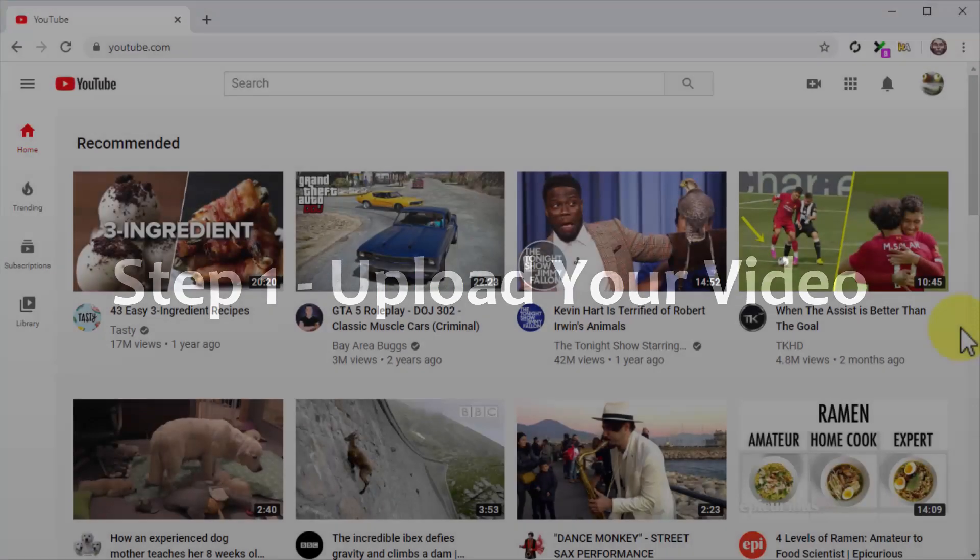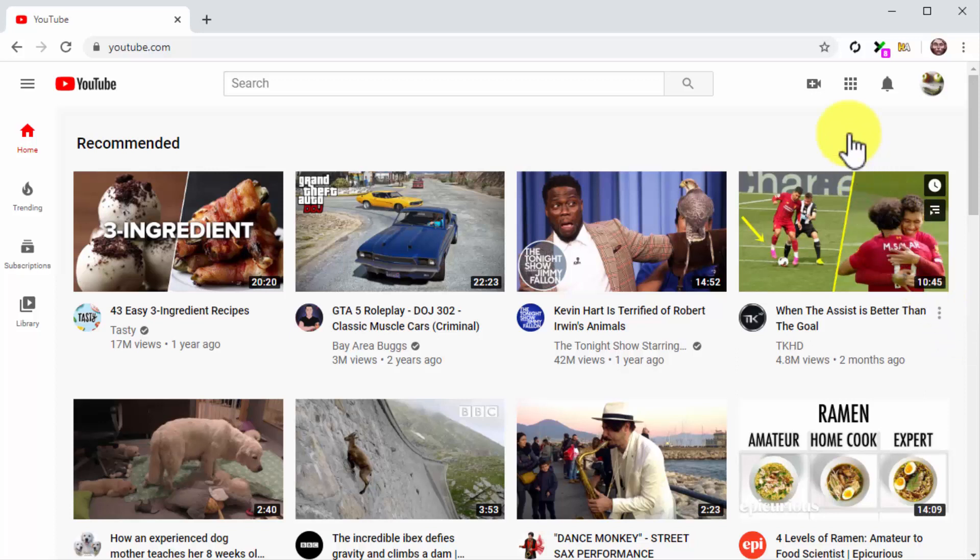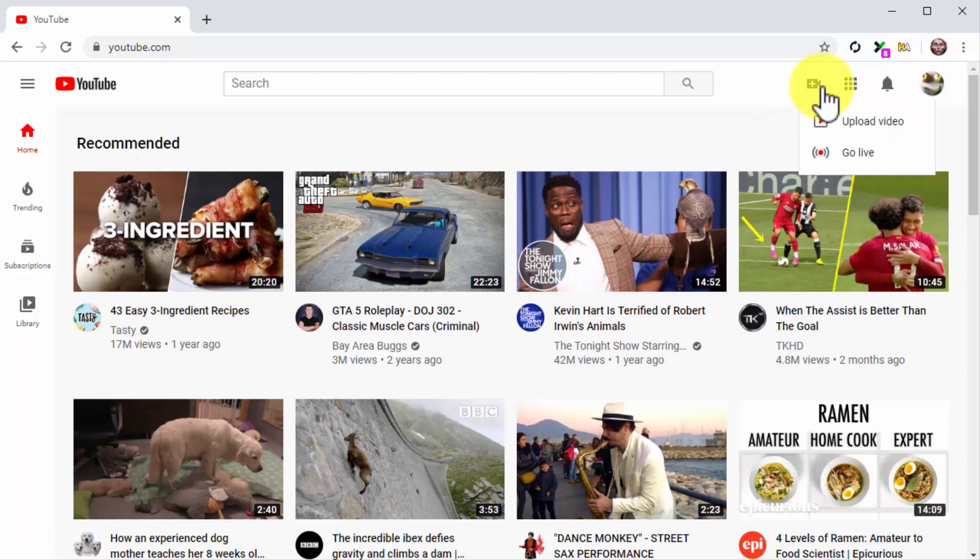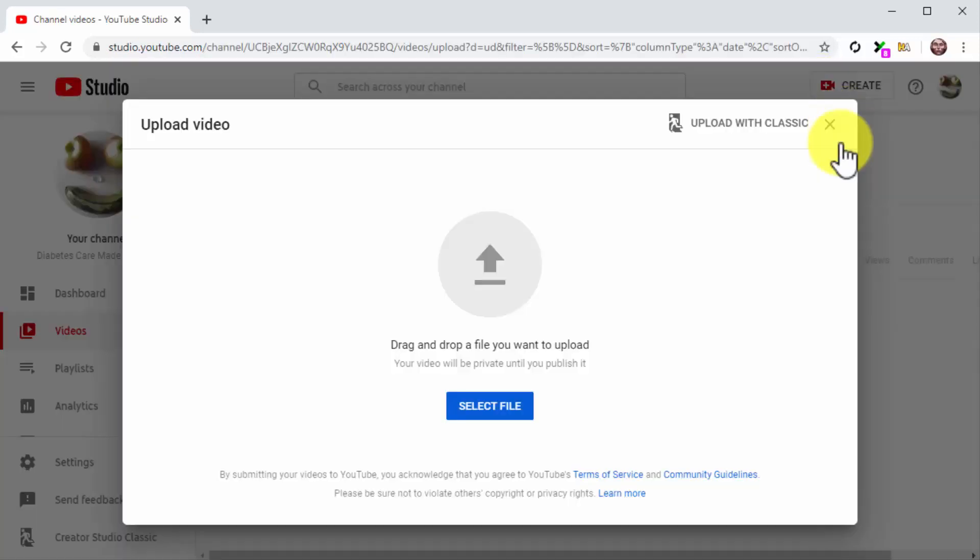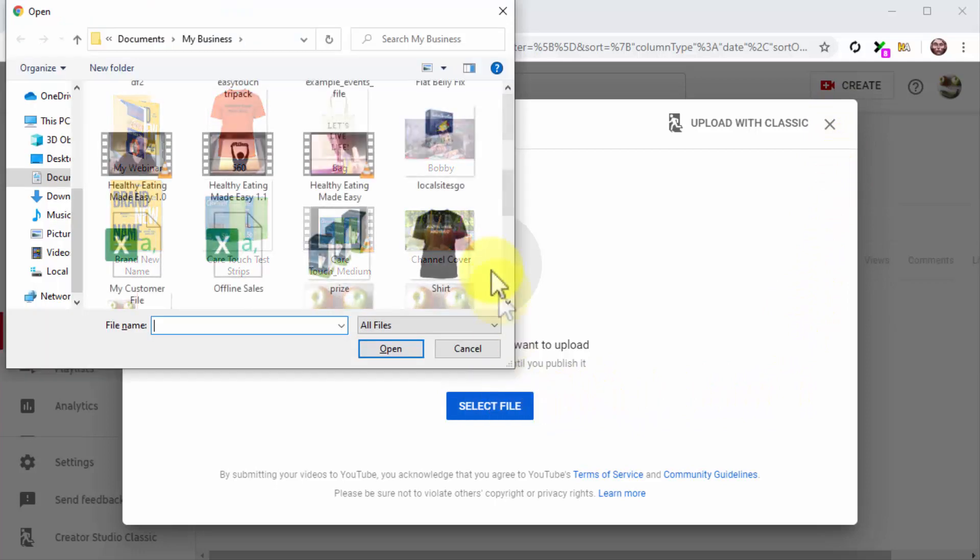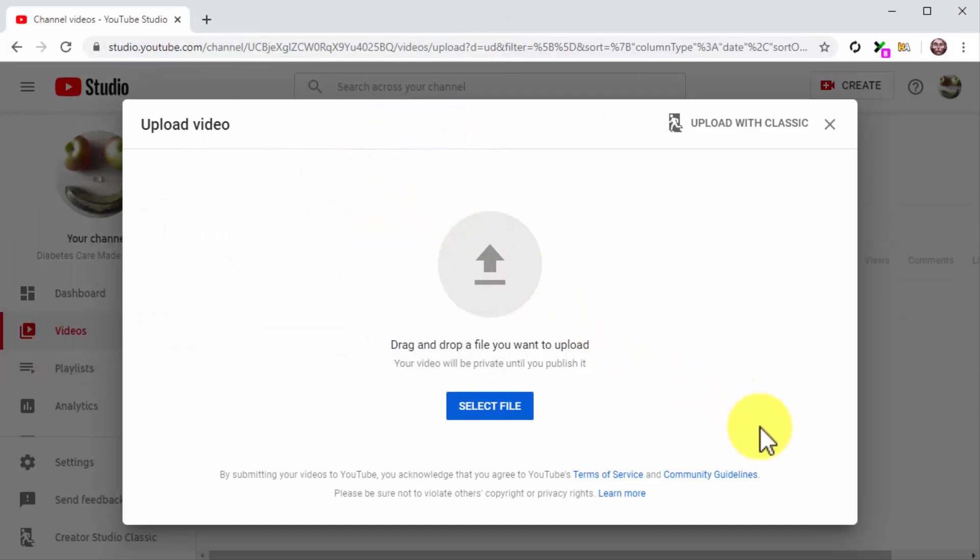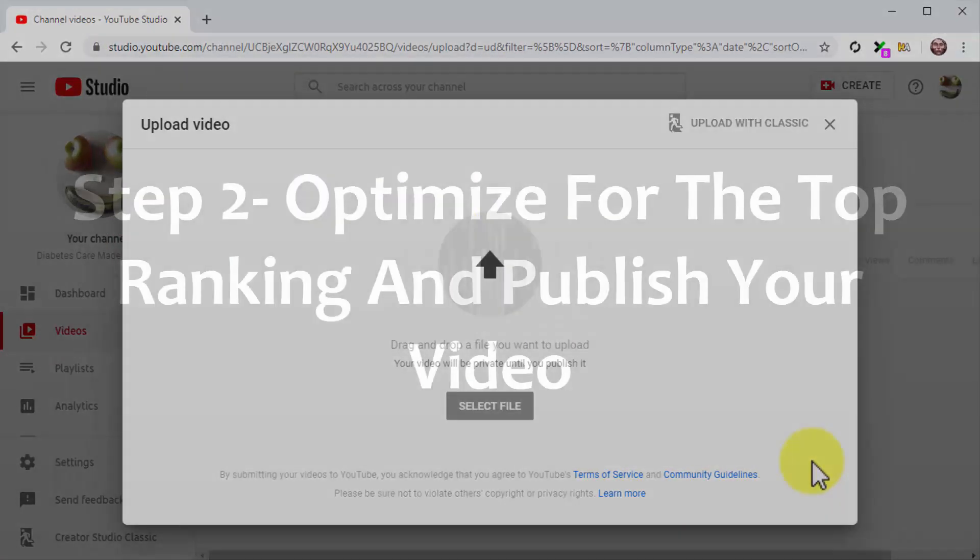Step 1: Upload Your Video. Start by uploading your video to YouTube. Let's do it from the homepage this time. For this, simply click on the camera icon on the top bar menu, and then click on the Upload Video option. Now click on Select File. Locate your video file and double-click on it so your video starts uploading.